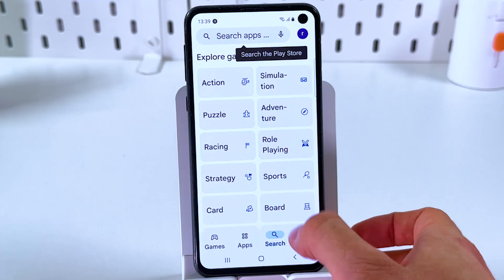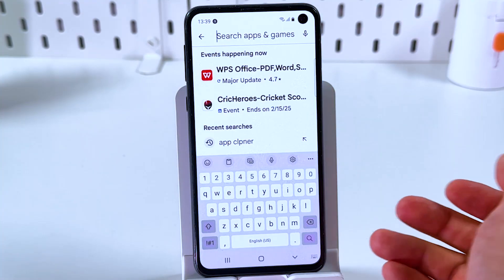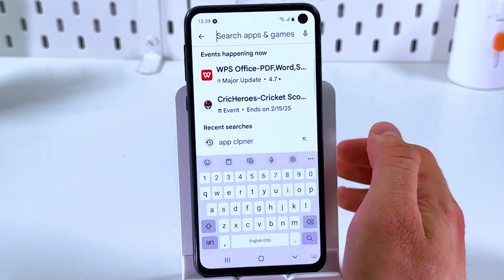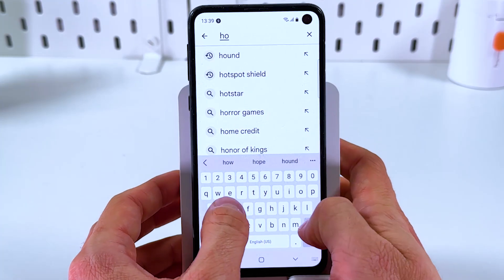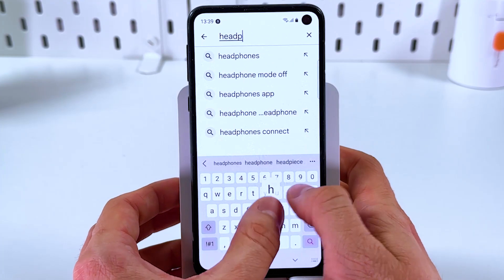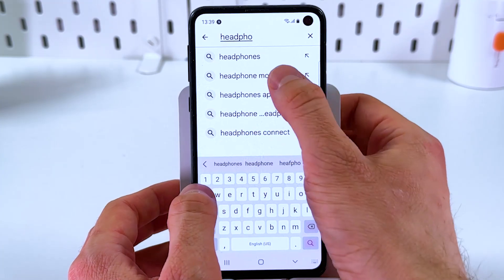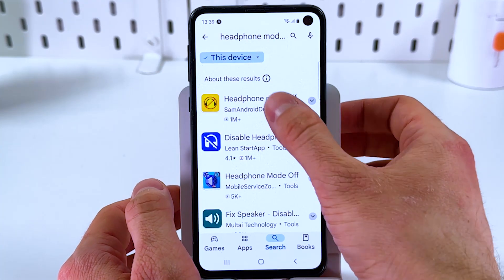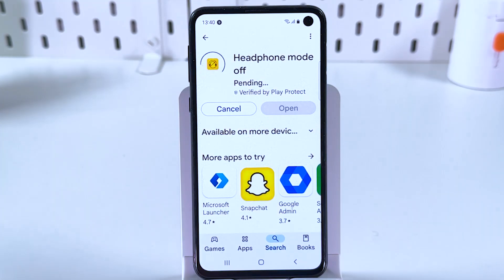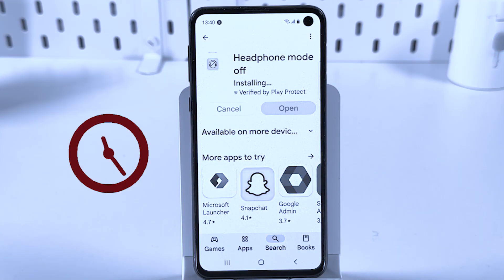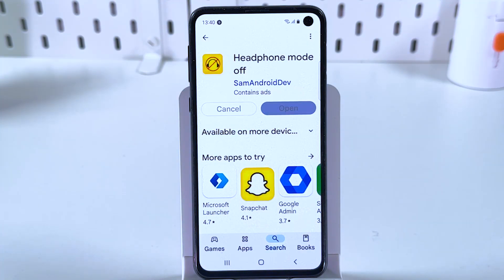Tap the search bar and search for 'headphones mode off'. Here it is — choose it, press Install, and give it a couple of seconds to be installed, then press Open.